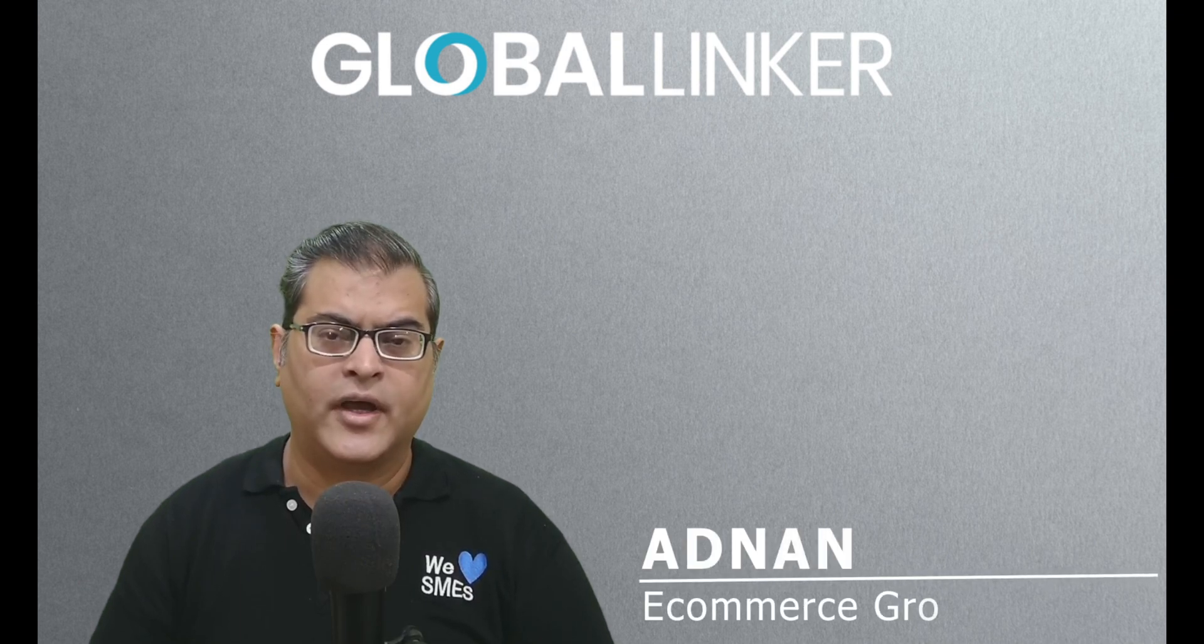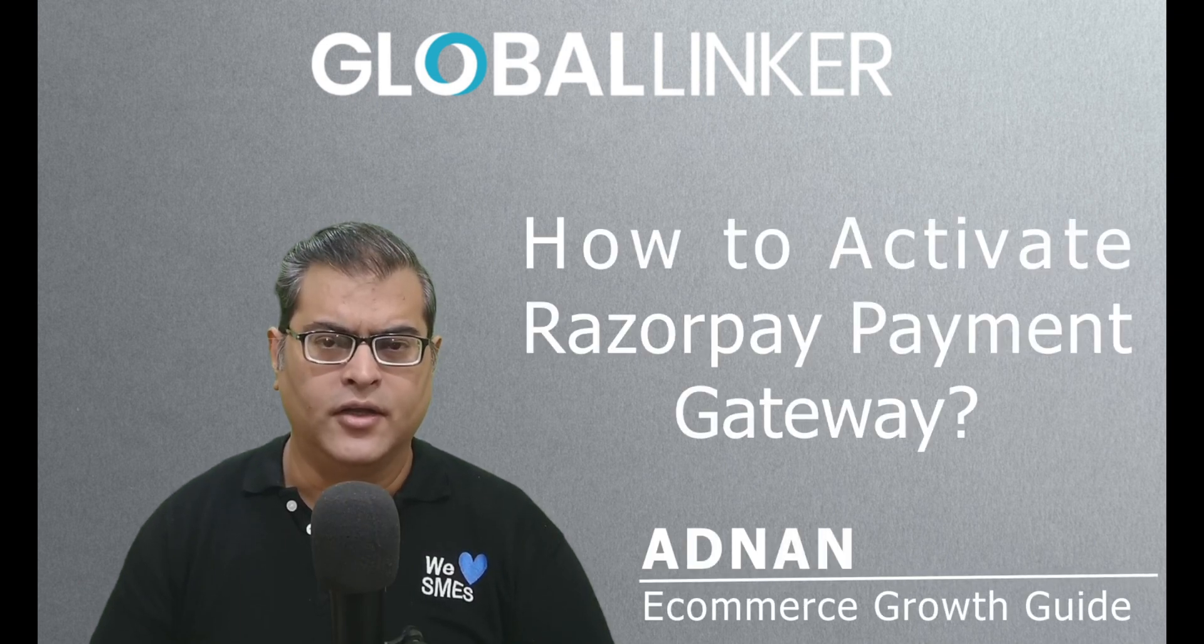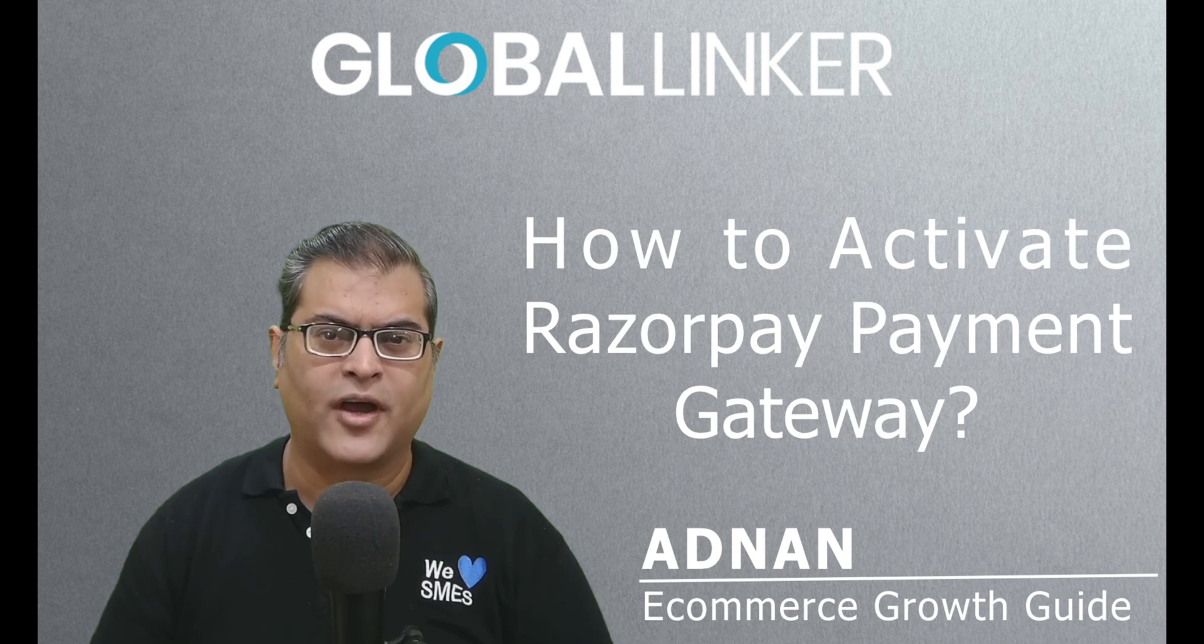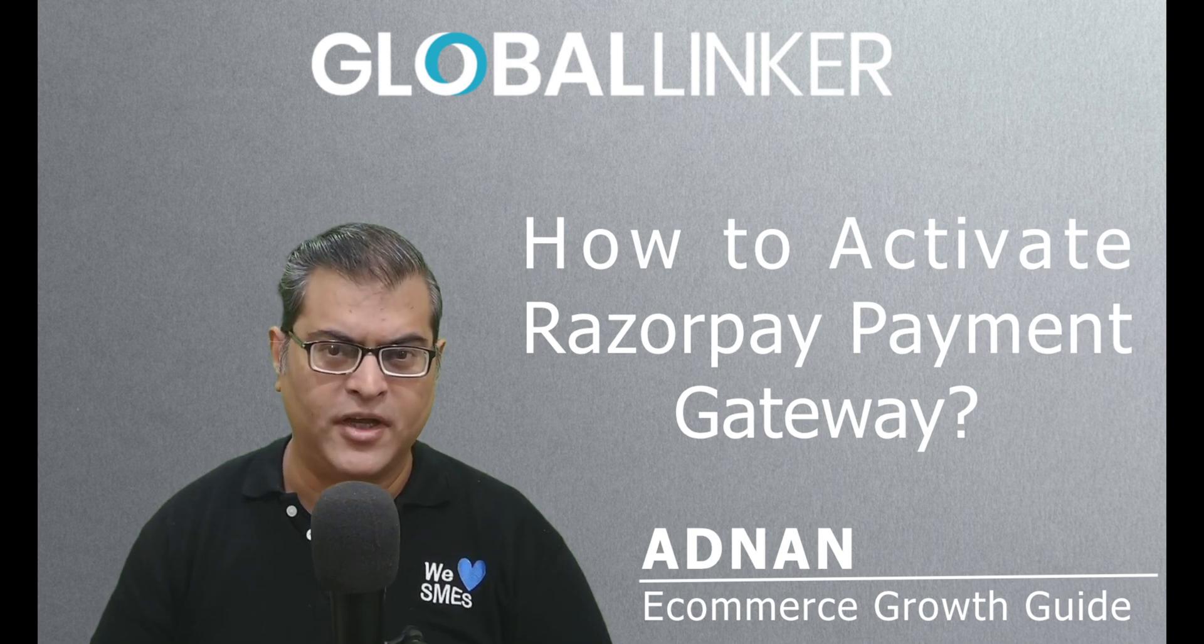Hi, this is Adnan, your e-commerce growth guide, and in this tutorial video, we'll understand how you can activate Razorpay Payment Gateway onto your online store.